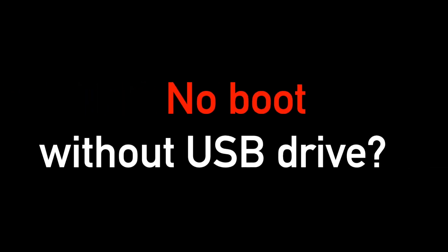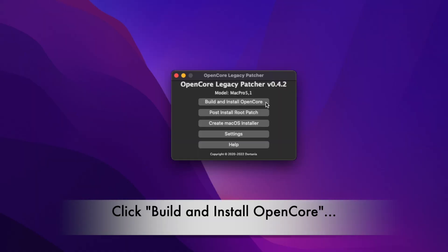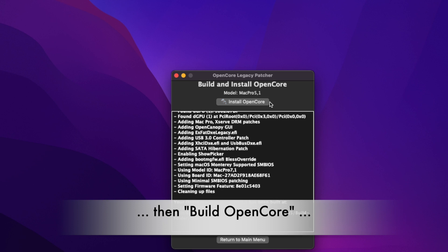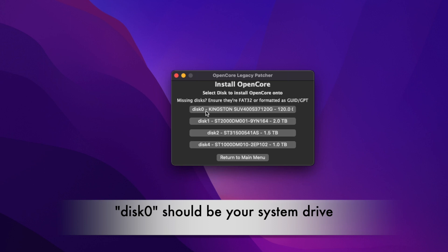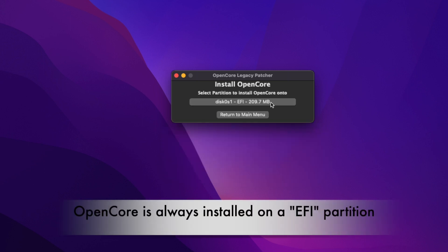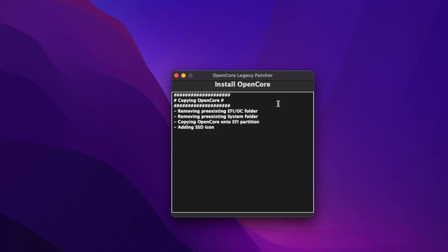The most common question in the comments is: you've set up everything, your Mac is working perfectly with the new macOS Monterey, but it won't boot without the USB drive. That's because you're booting OpenCore from the USB drive, which enables macOS Monterey on your unsupported Mac. The easy solution is to go back to the Legacy Patcher, select Download and Install OpenCore, but this time select your system drive as the destination — not the USB drive. Your system drive's EFI partition should then appear and you install OpenCore to that EFI partition.